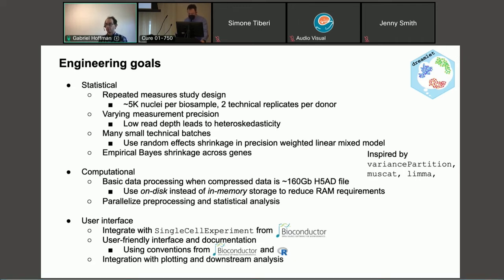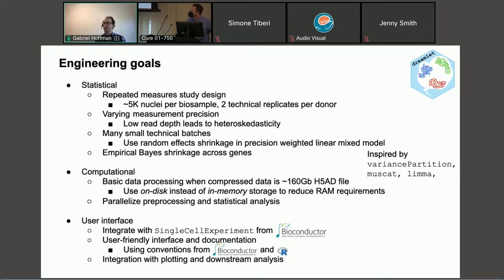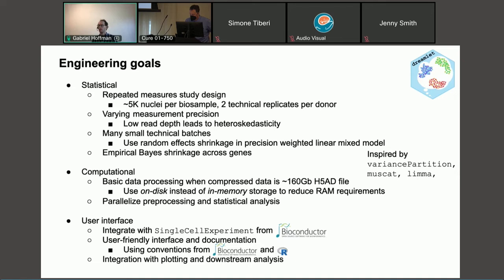The low read depth leads to heteroscedastic gene expression measurements, and there are also many small technical batches. We'd like to use random effects shrinkage to account for batch-to-batch variation in the form of precision-weighted linear mixed models. We'd also like to use empirical Bayes shrinkage like LimaVoom to perform shrinkage across genes. This statistical framework was inspired by a package I worked on previously called Variance Partition, as well as LimaVoom and Muscat, which is designed for single-cell RNA-seq differential expression for smaller datasets.